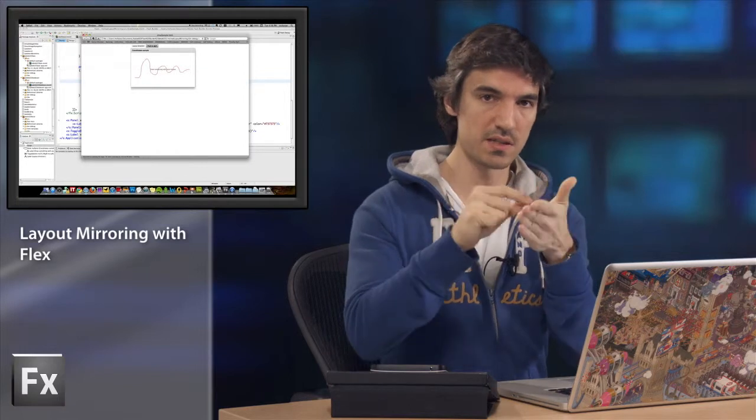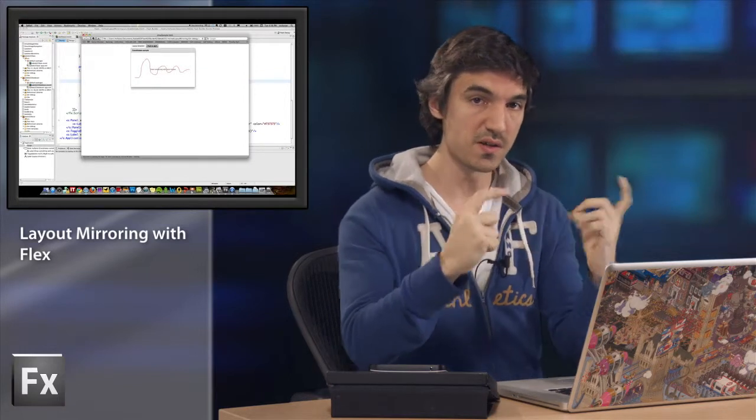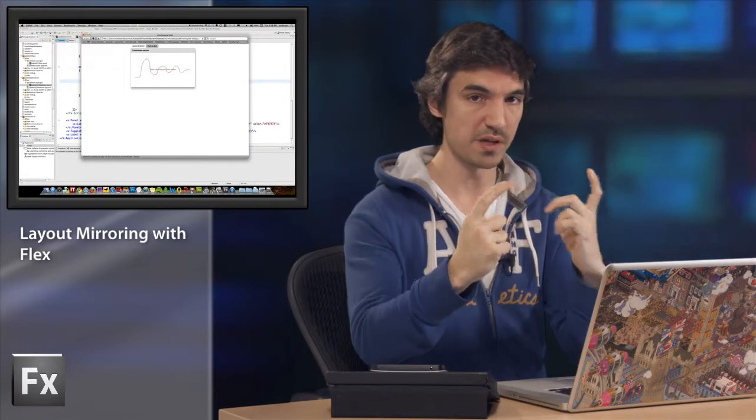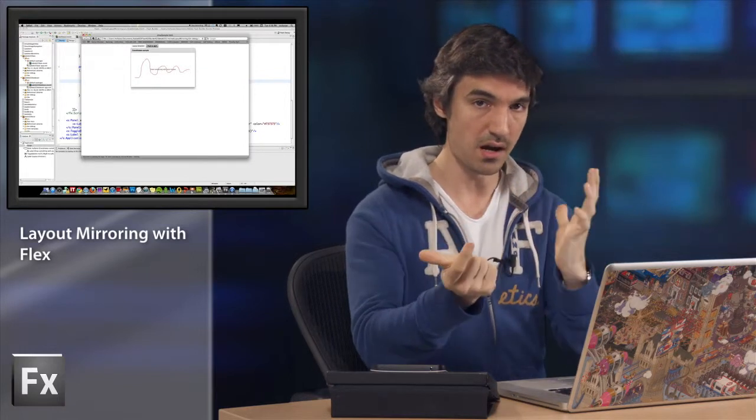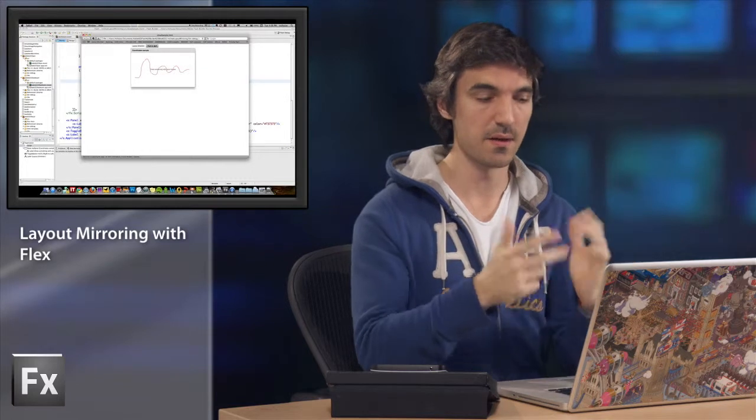So you need to understand that all the coordinates, the XY coordinates that are rendered by the Flash Player are impacted by this property.